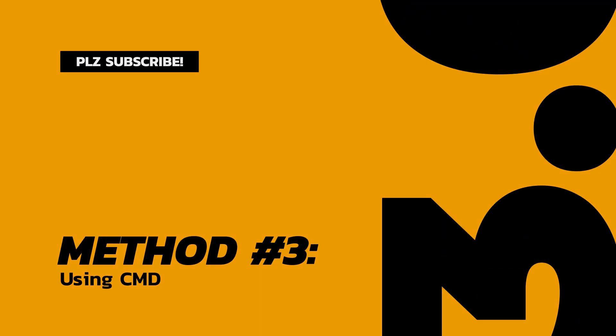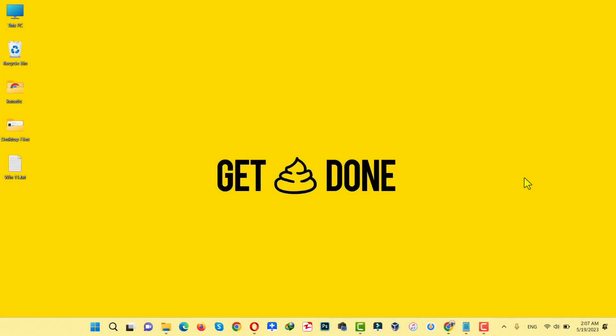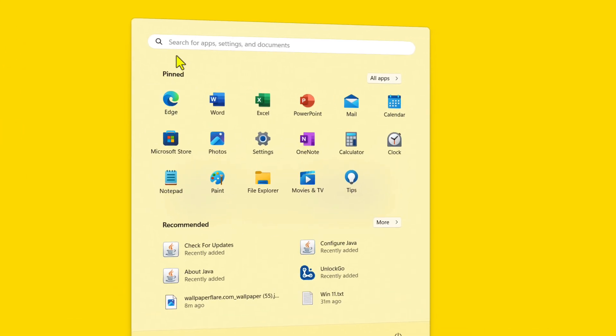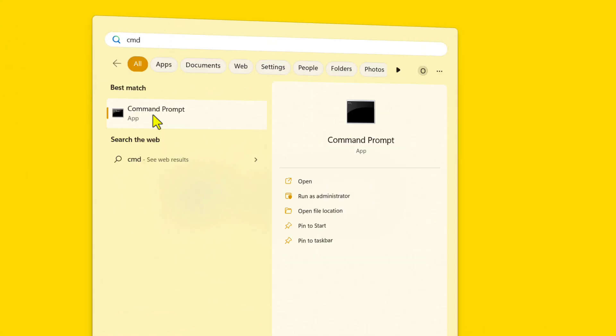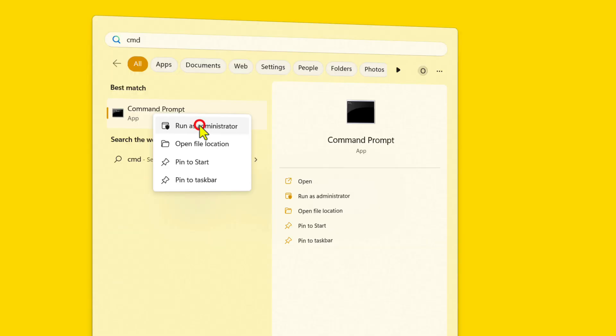Our third and last method is using CMD to find Windows 11 product key. First of all, click on Windows logo once again and type CMD. And right-click on this Command Prompt app and run it as administrator.